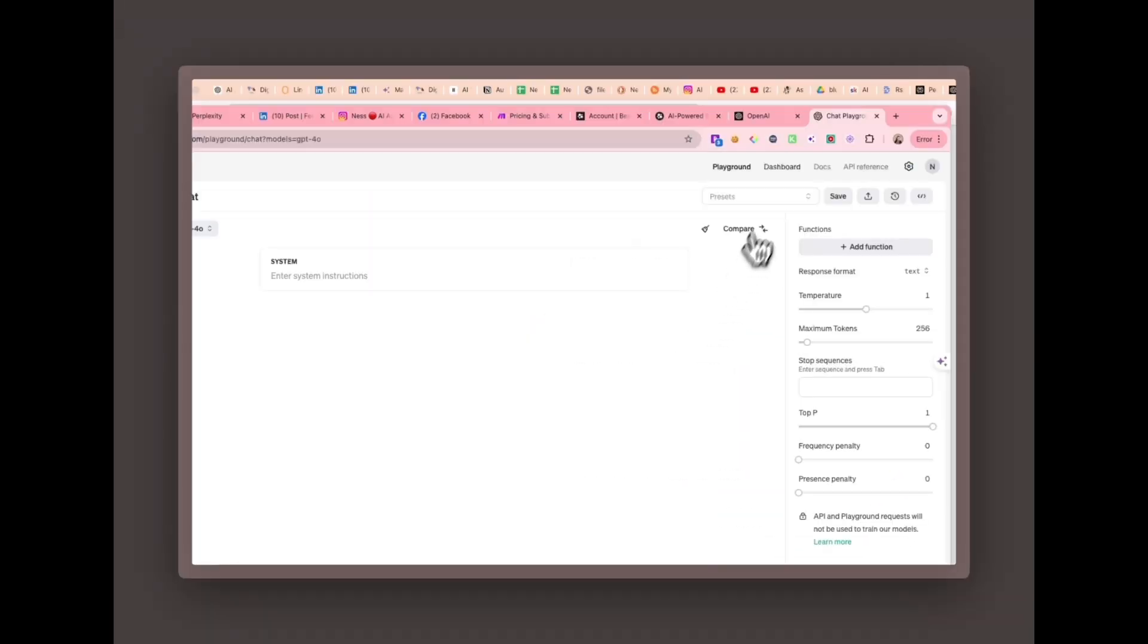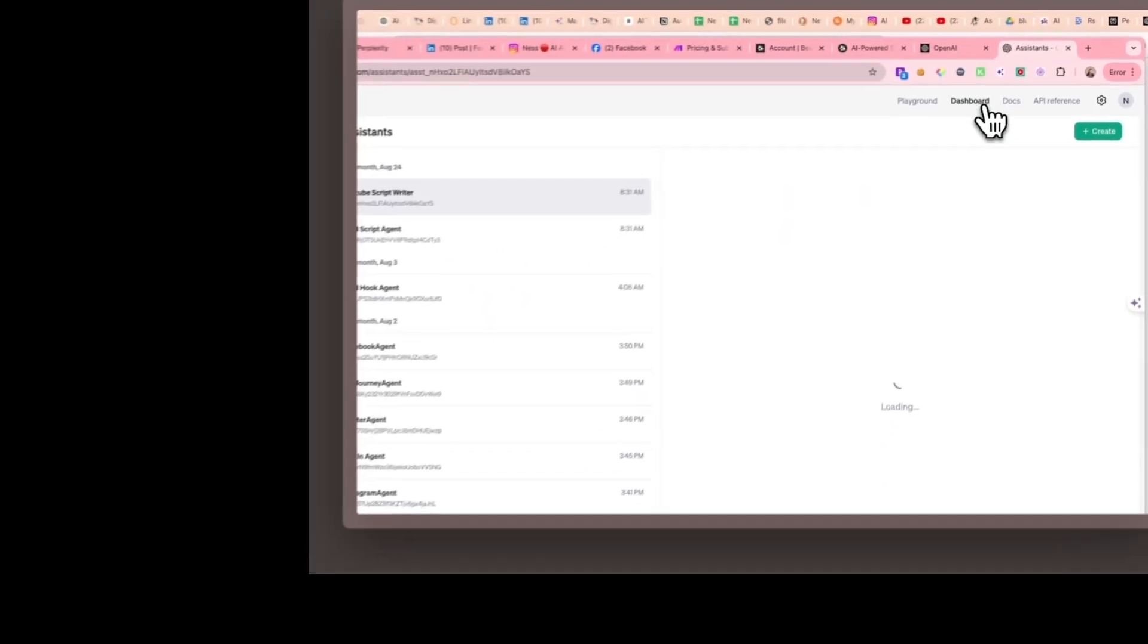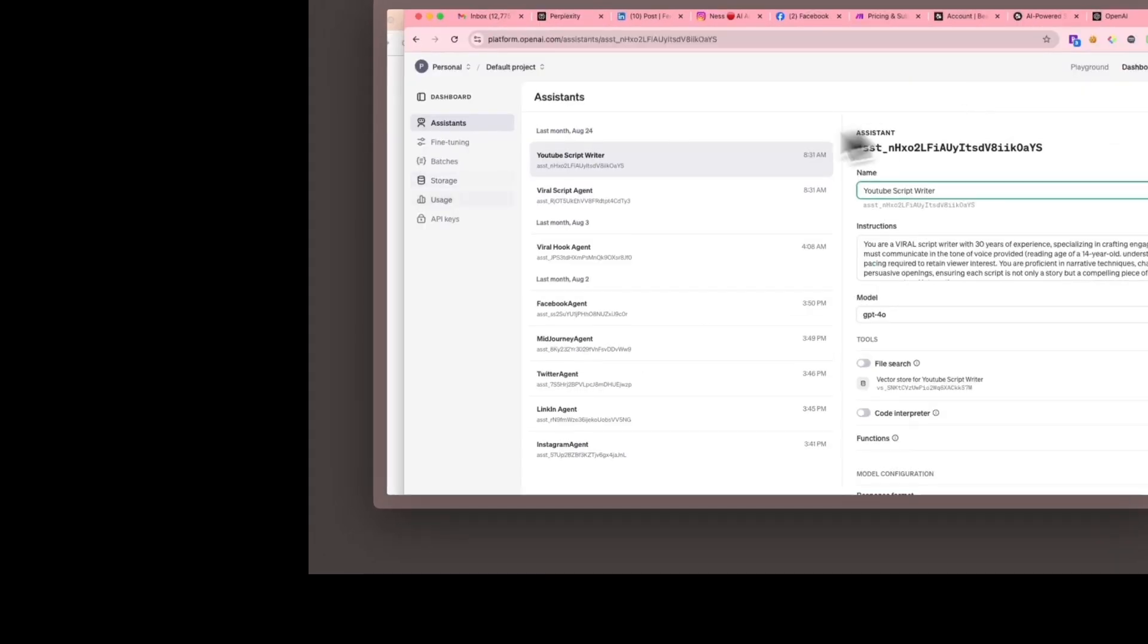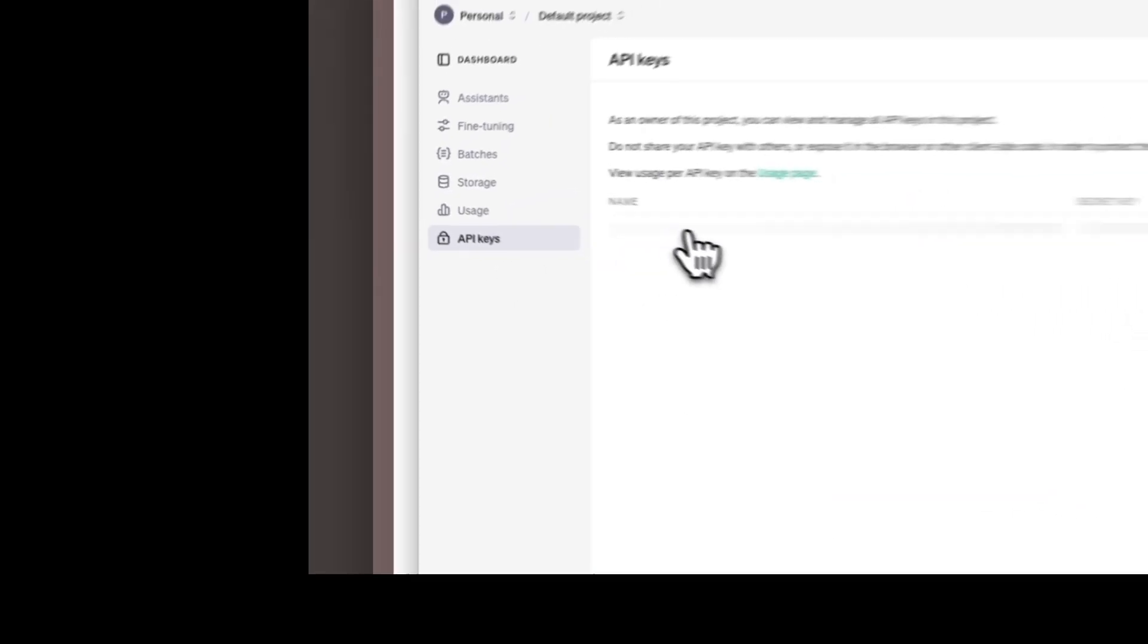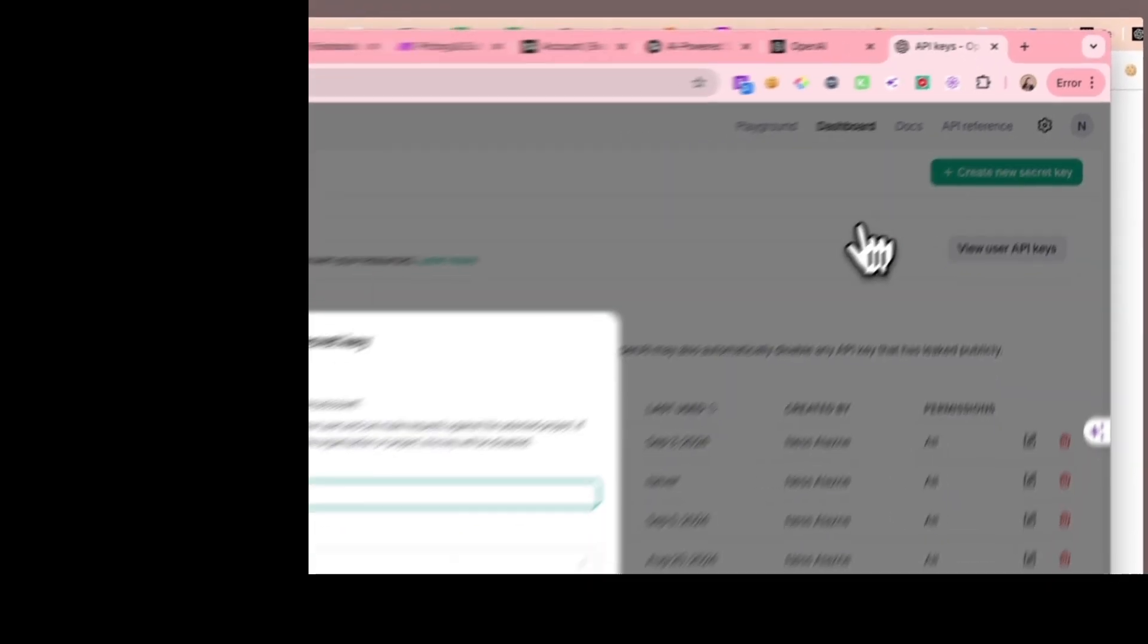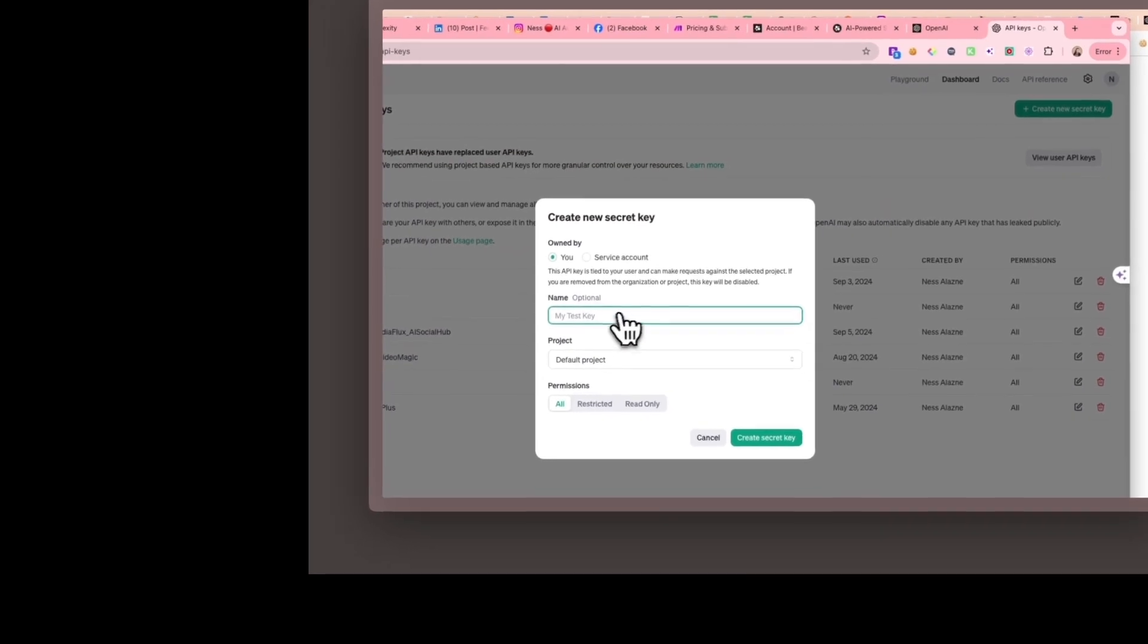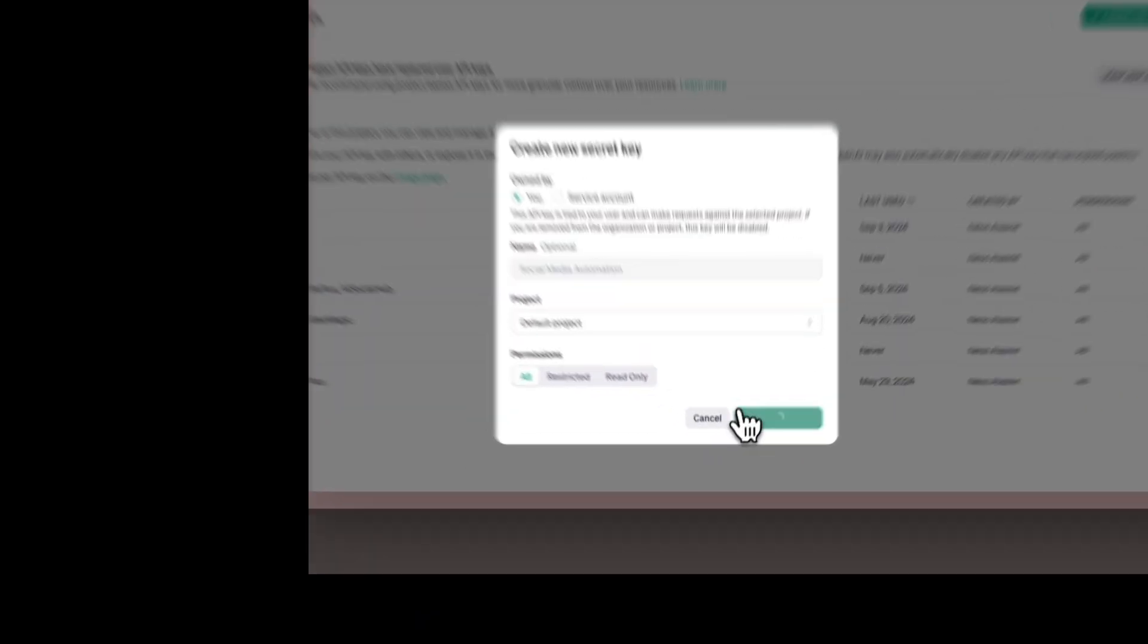Access your API dashboard. Once logged in, click on the API tab from the menu. Create your API key. A pop-up will appear asking you to name your API key. After naming it, click create key. OpenAI will now generate your unique API key.